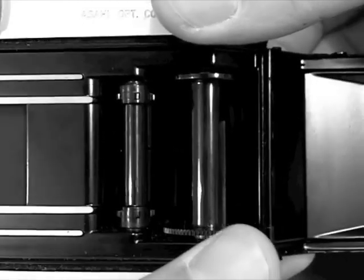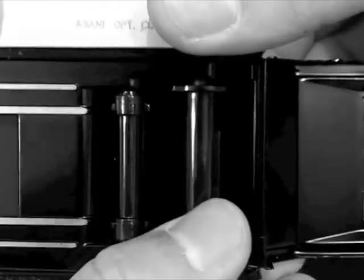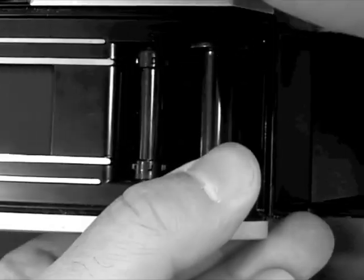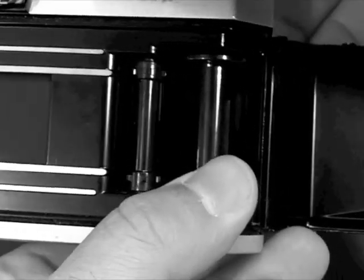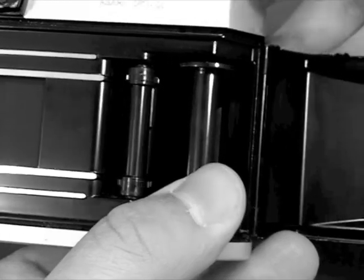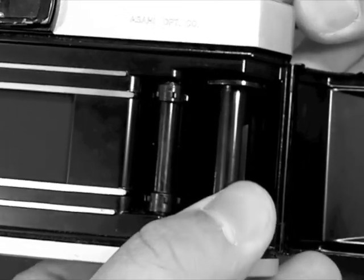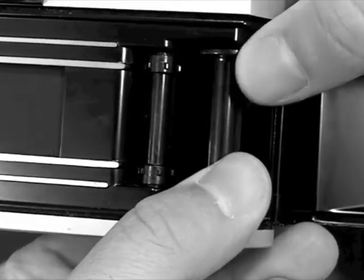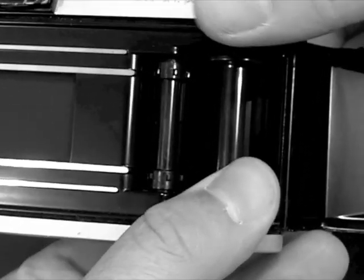However, if I were to try to prevent the take-up spool from rotating by placing my thumb across it and releasing the shutter, the camera still allows me to turn the advance lever even though the take-up spool is not rotating.